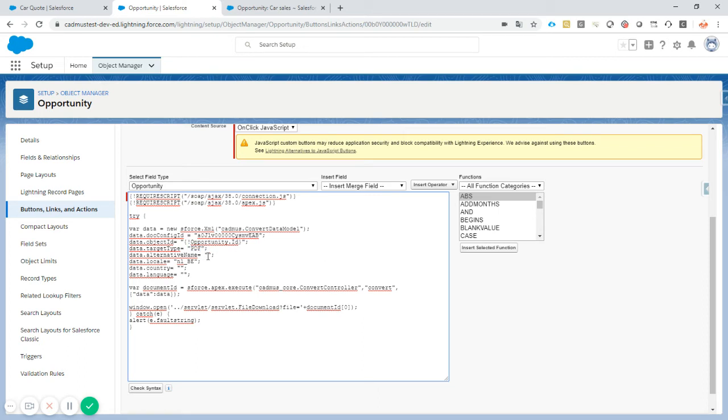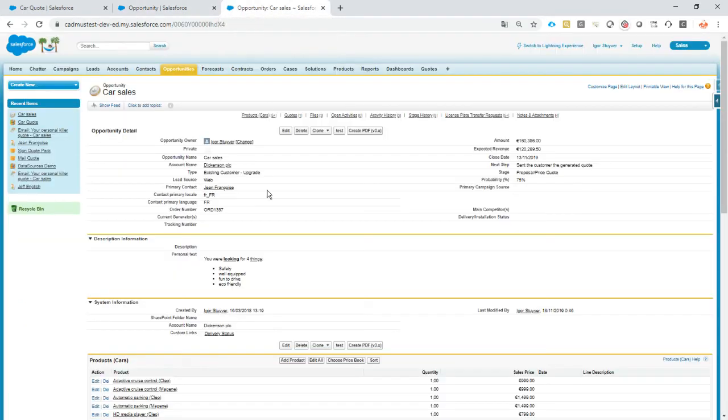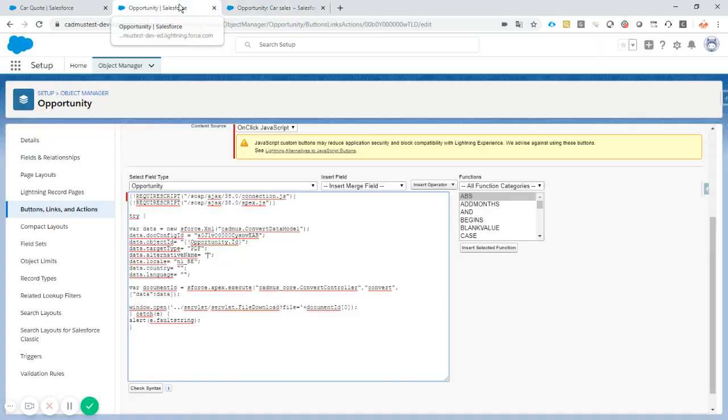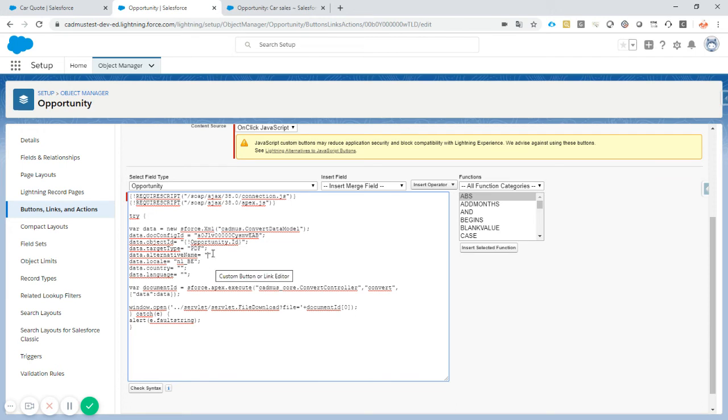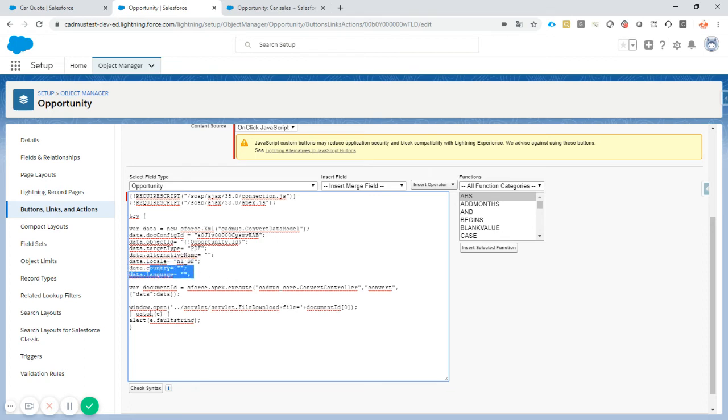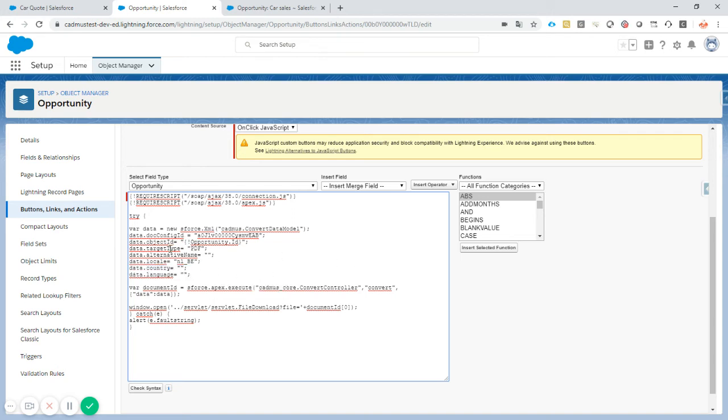The alternative name in this case, it's empty. Of course, you can use some of the fields that are here like the primary contact locale or the contact primary locale. So these are fields just as opportunity ID that you can add here to use the alternative and the locale. In this case, the locale is even hard coded. Country and language. So all of the stuff that you would like to have can be added via this convert data model that we are creating here.